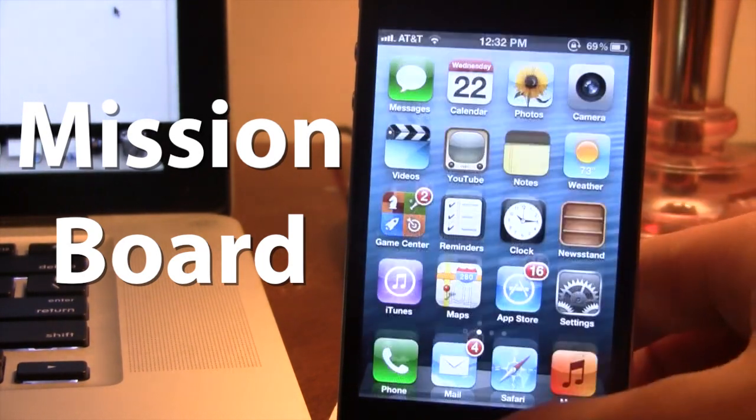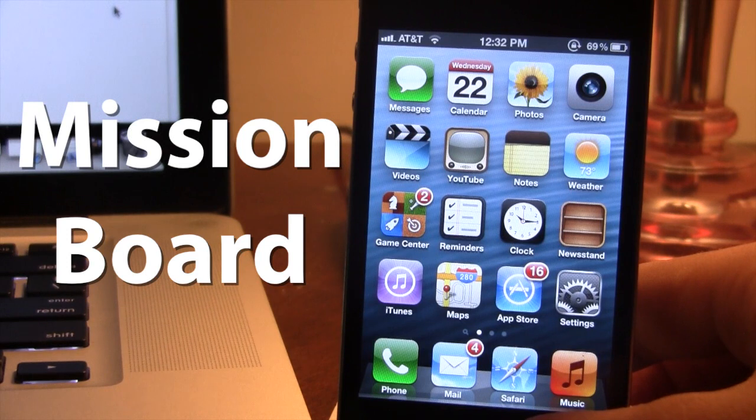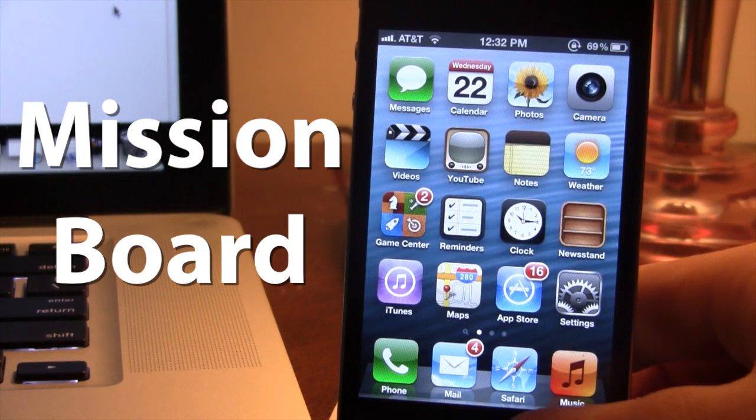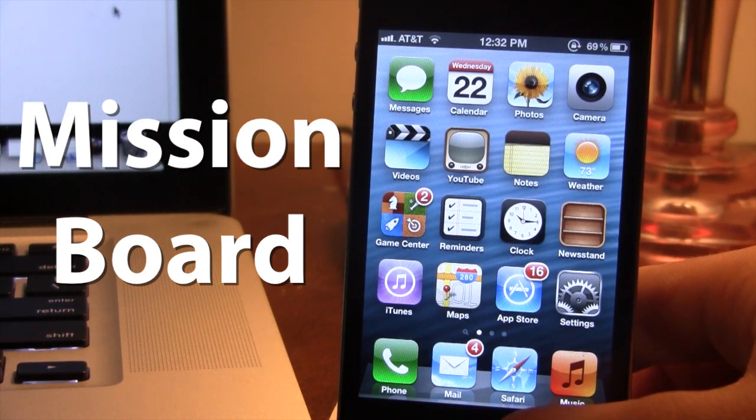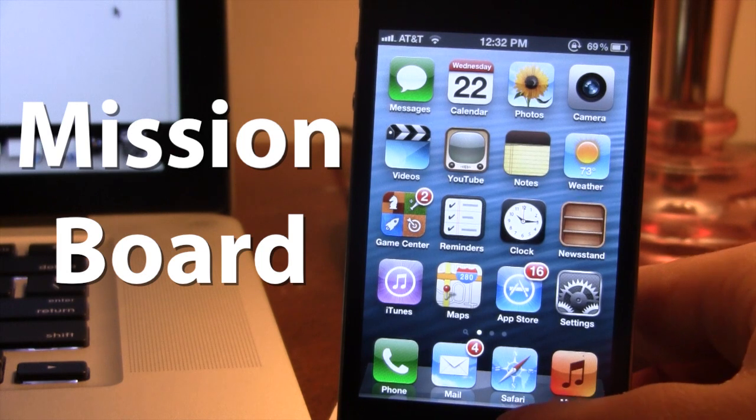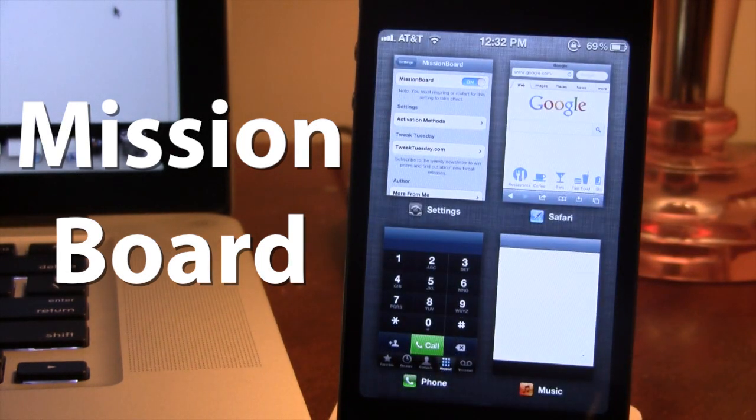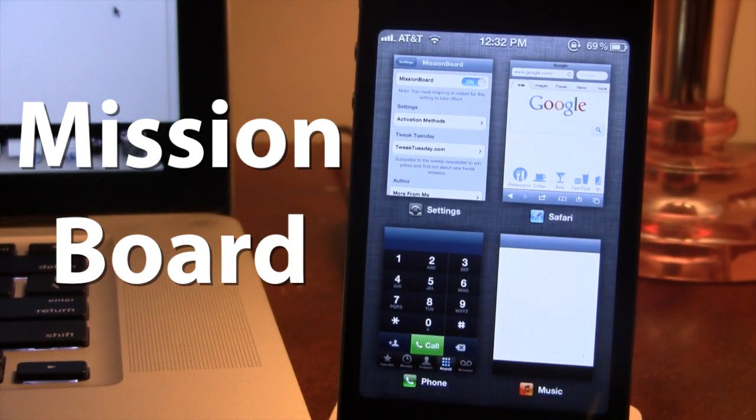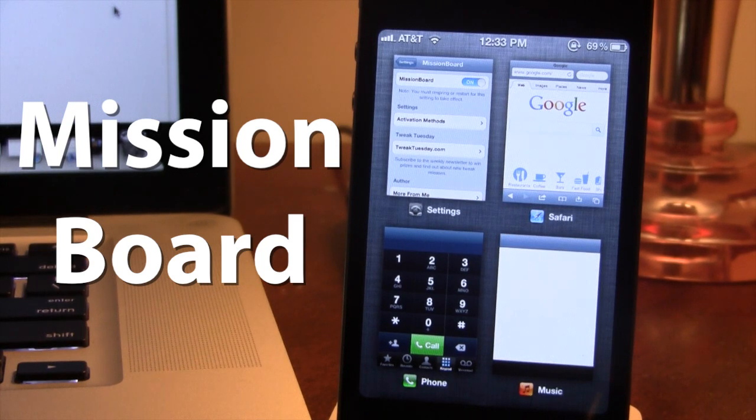Now Mission Board is a new concept that allows you to see all the recent apps that you've been in with a nice preview. So if we go ahead and invoke it here using an activation method, you will be able to see that we do have the four recent apps that we have opened up and you can see a nice preview.